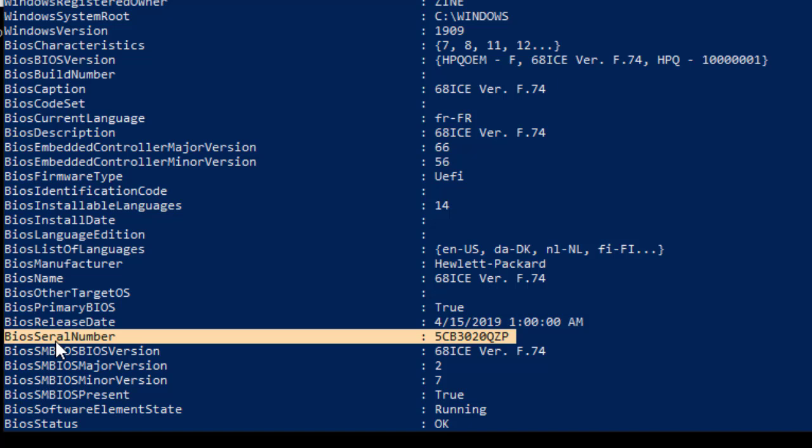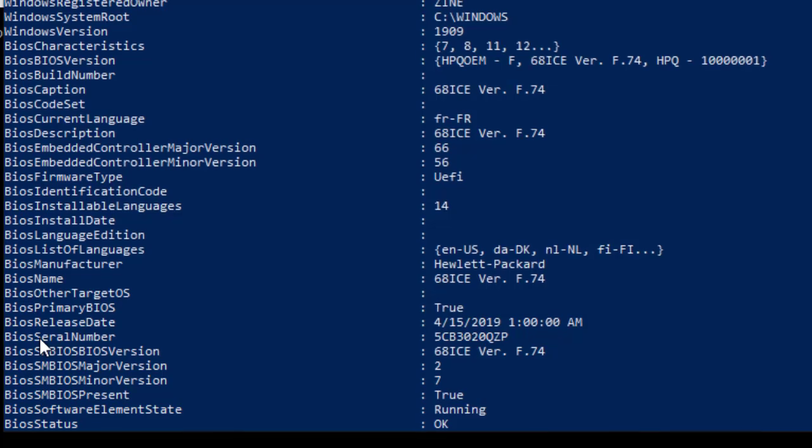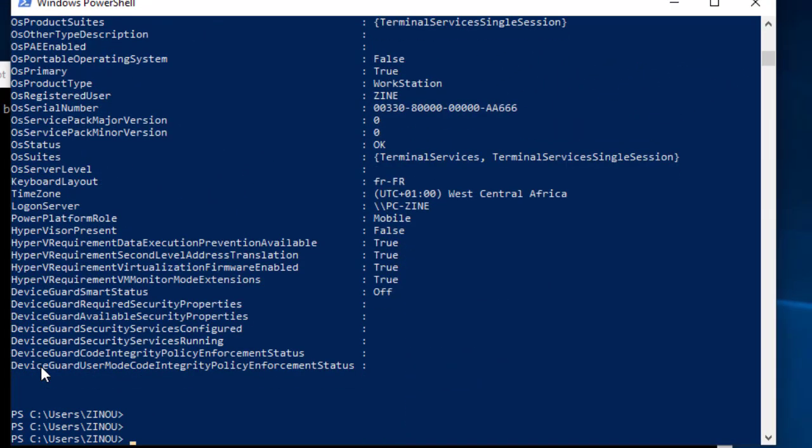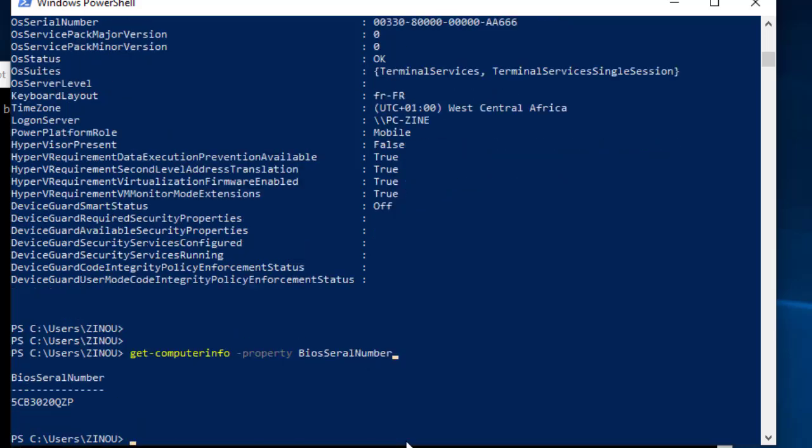Maybe a typo made by the Microsoft PowerShell programmer. I don't know. I'm going to select this property and right click to copy it. I recall the same command and add dash property followed by the bios serial number property. Here we go. Now the command has only displayed the serial number.